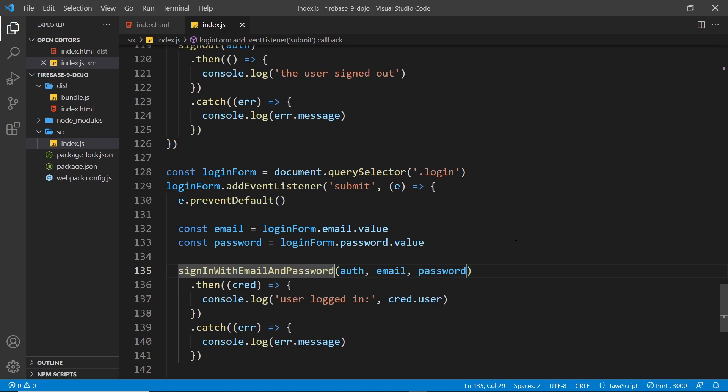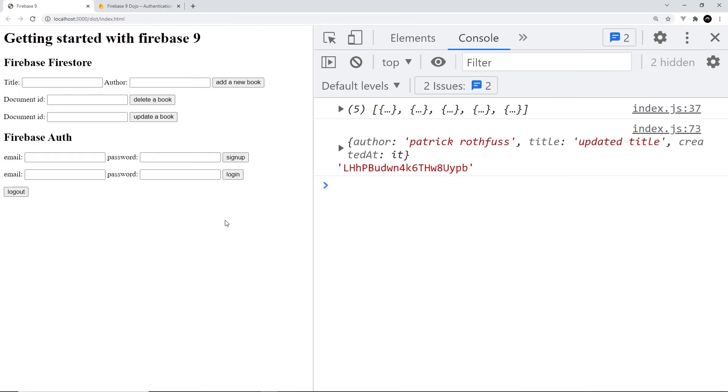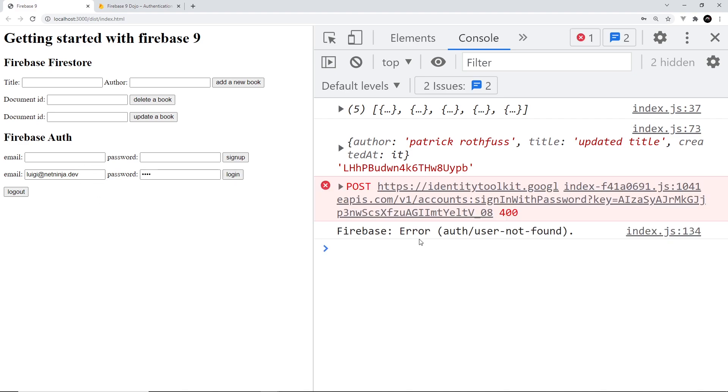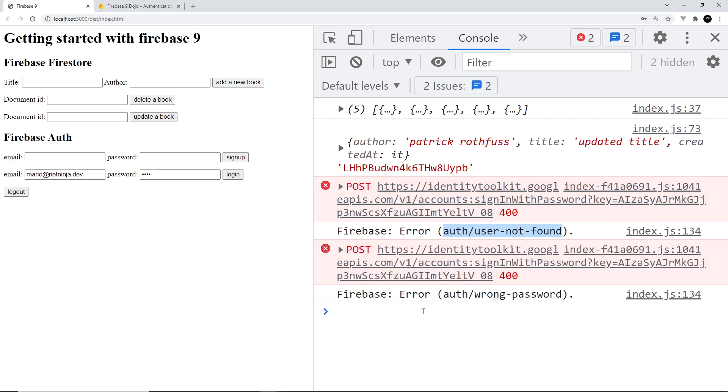Let's give this a whirl. First of all I'm going to try and log in as a user that doesn't exist: luigi@netninja.dev and then I'll say test for the password and try to log in. We should get an error back and it says the user is not found.